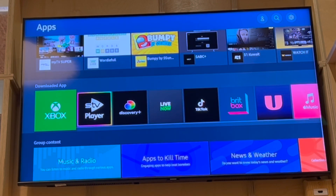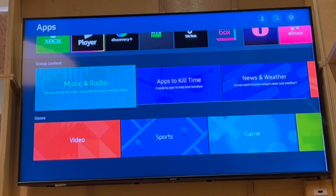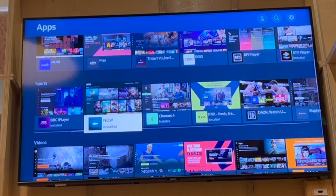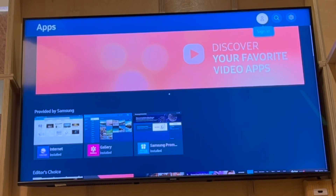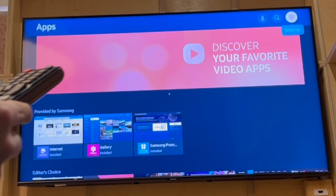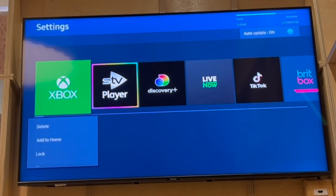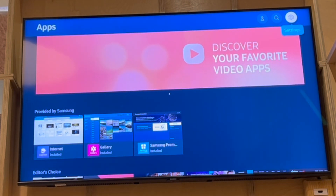In the Apps section, you can scroll down to see the different genres of apps and the apps you've already downloaded. If you want to search for a specific one, keep pressing up on the pad until you reach the app search bar at the top right-hand corner.